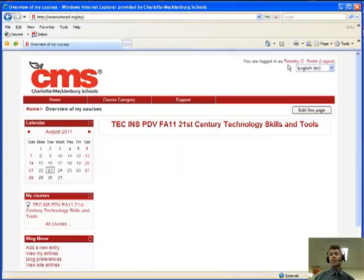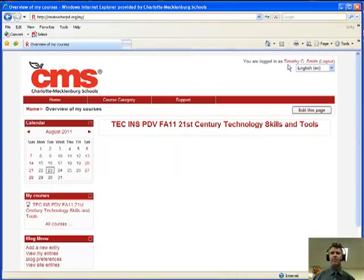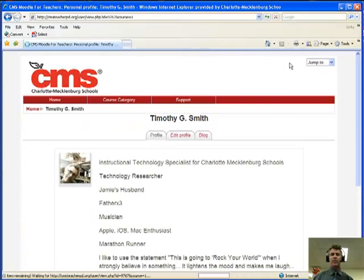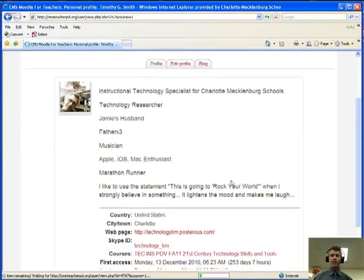Up here is where you can change your profile. So I'm going to click on my name. When you click on your name, it brings up my profile.